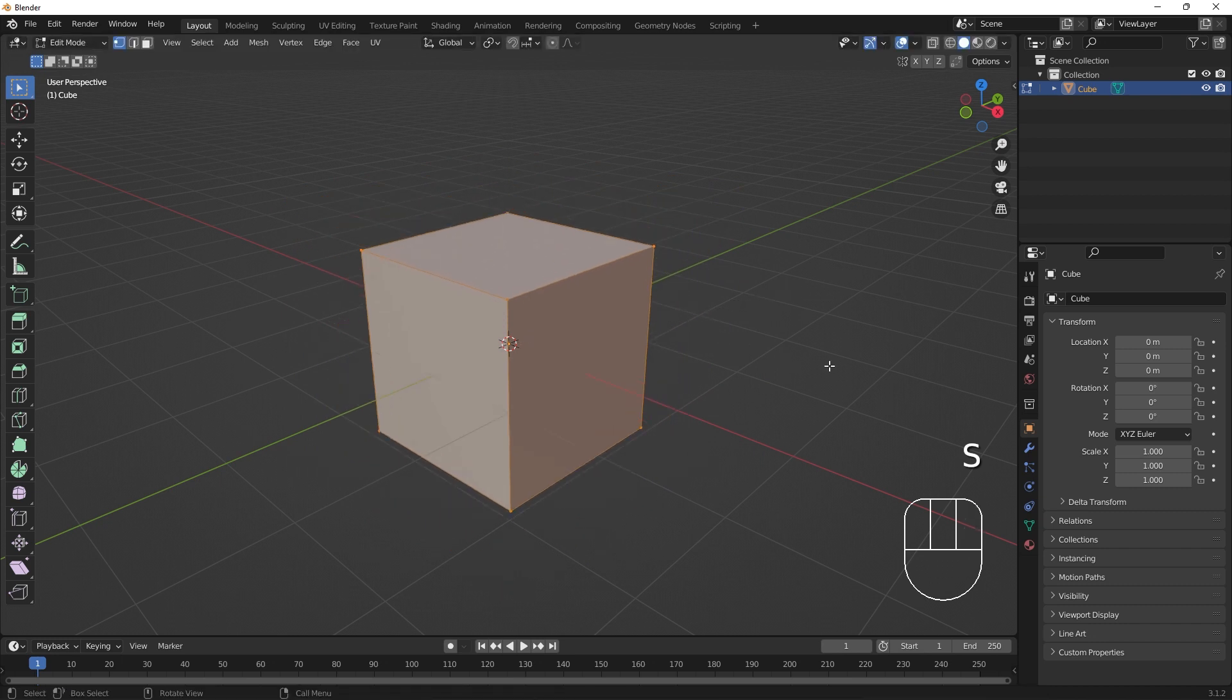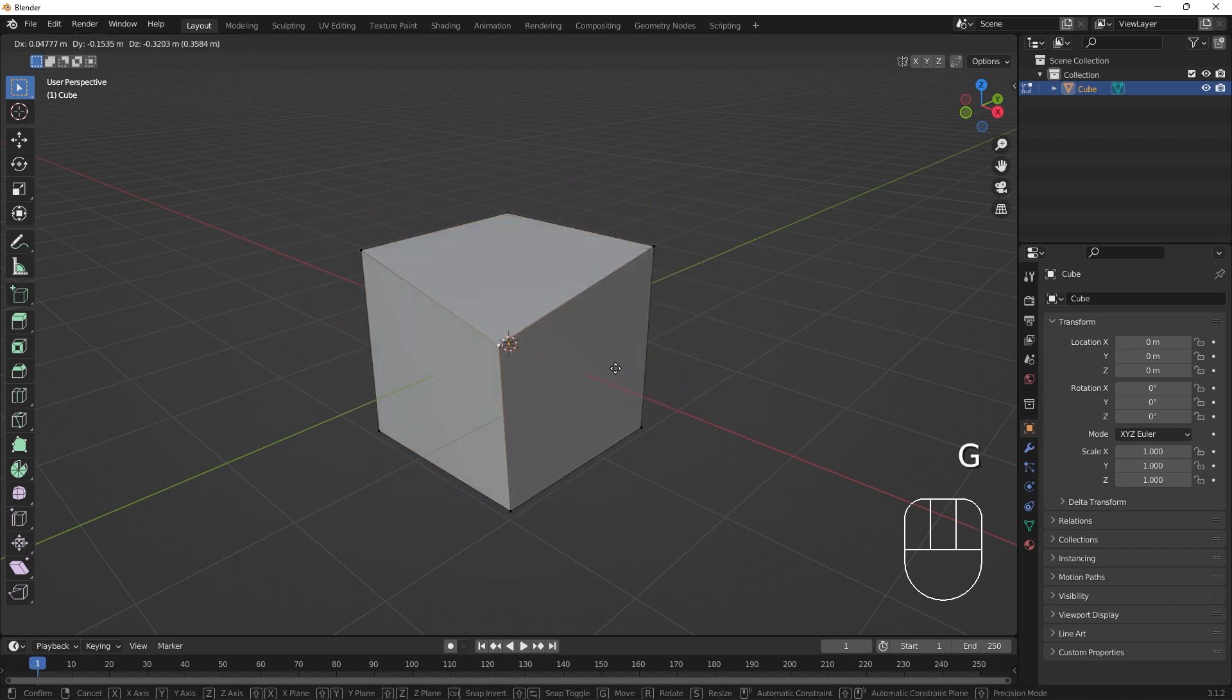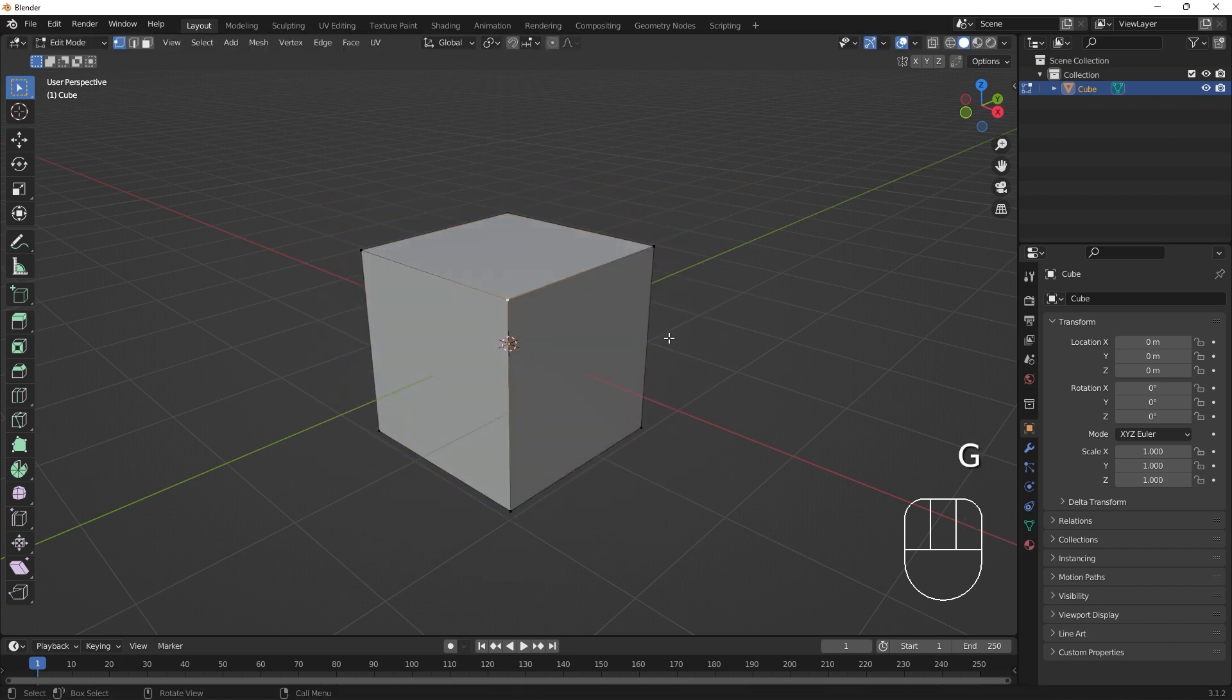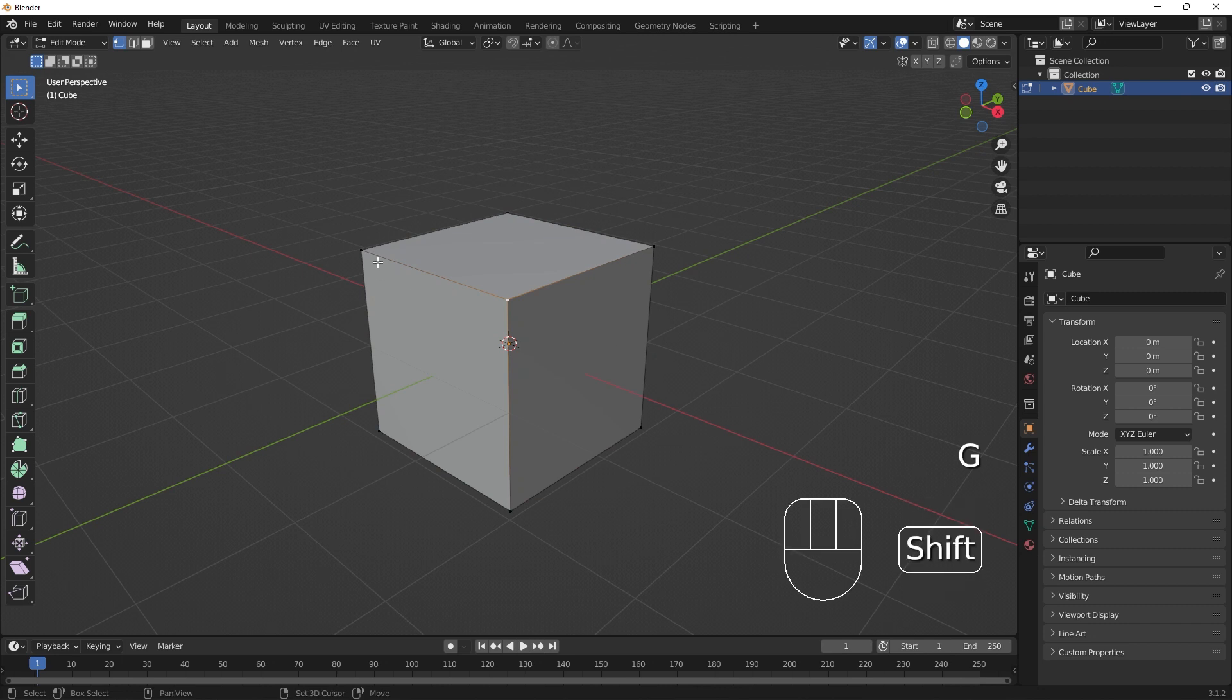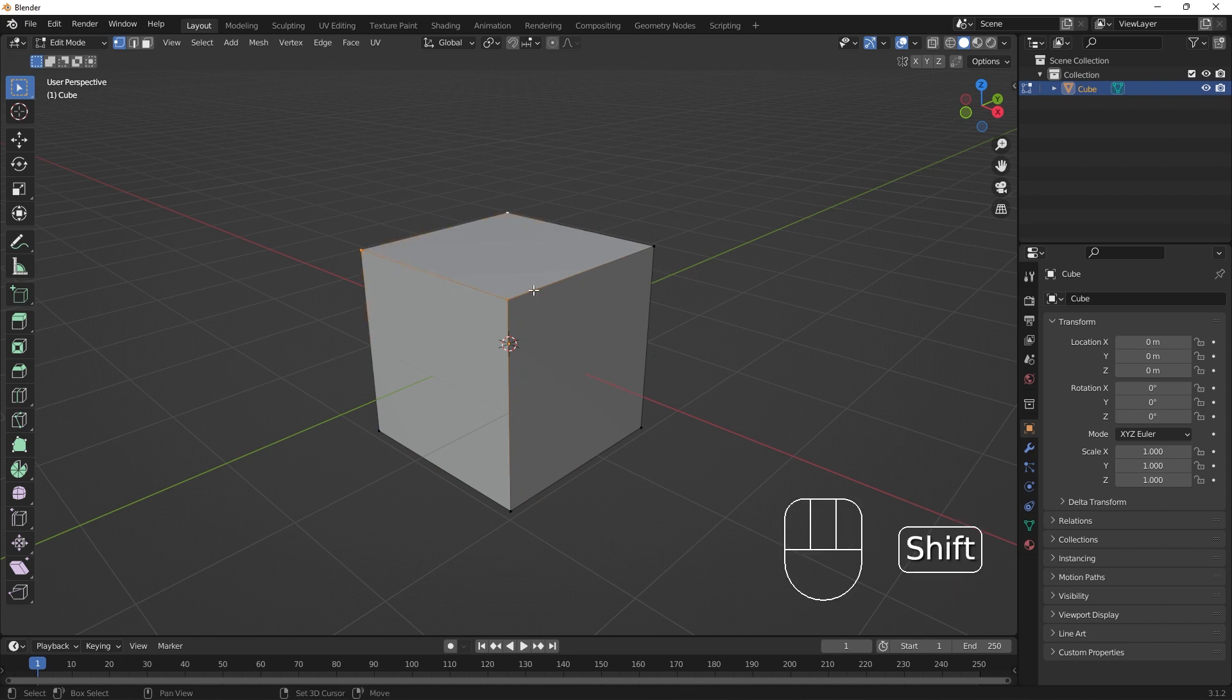We can select individual components and move them as well. If we shift select, we add to our selection. Shift select an already selected component to deselect.